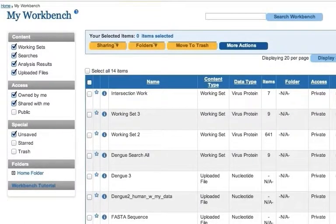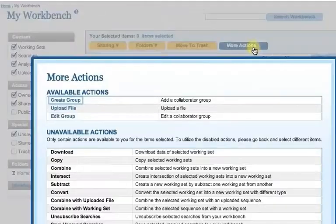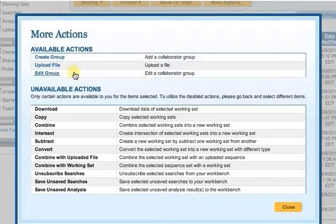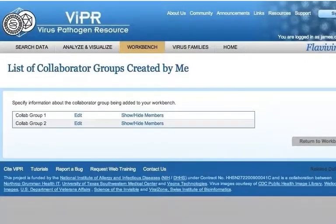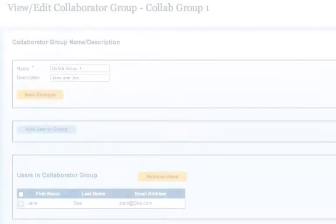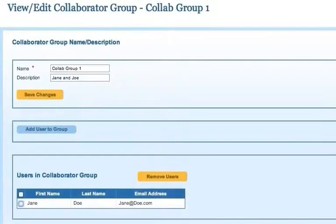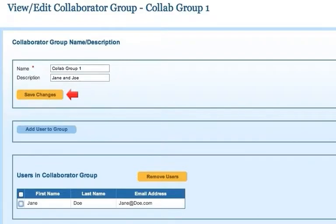If you want to change the group name in the future, click on the More Actions button and then select the Edit Group link. Next, select the Edit link next to the group that you would like to modify. The page that is displayed will let you change the name or description of the group by editing the text and clicking the Update button.